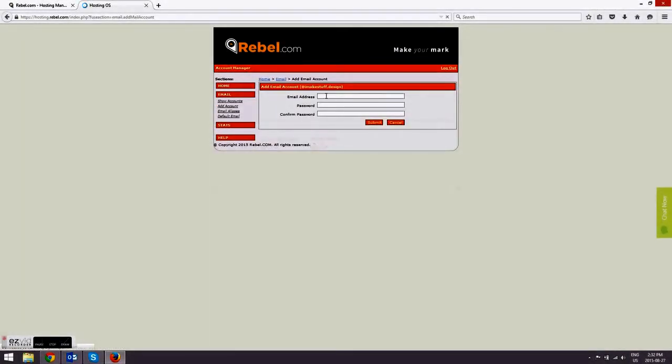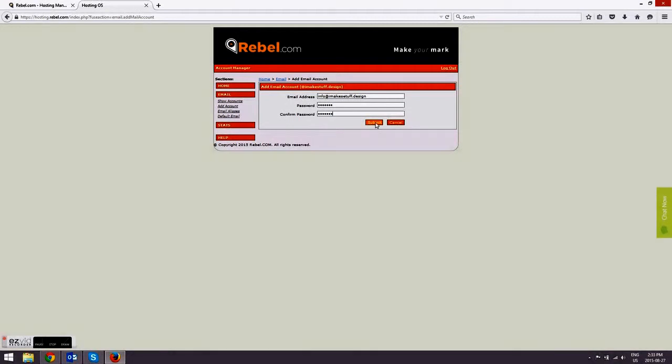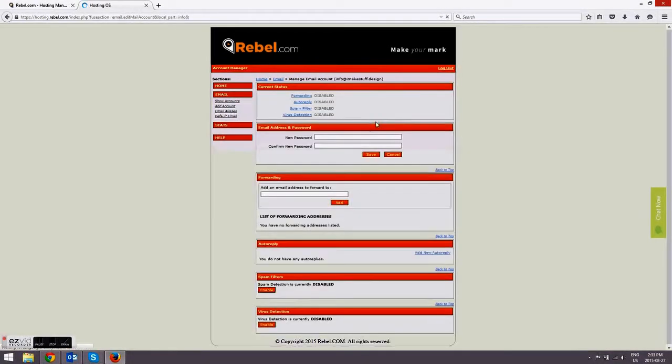Now select the email address that you would like. It could be your first name, it could be a more general email address. Then select your password and type it twice. And that is it - your email address is now created.